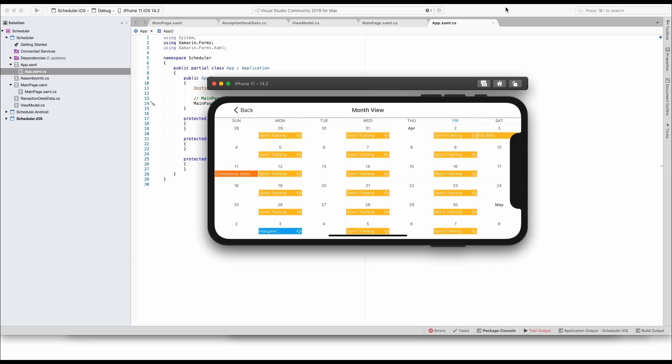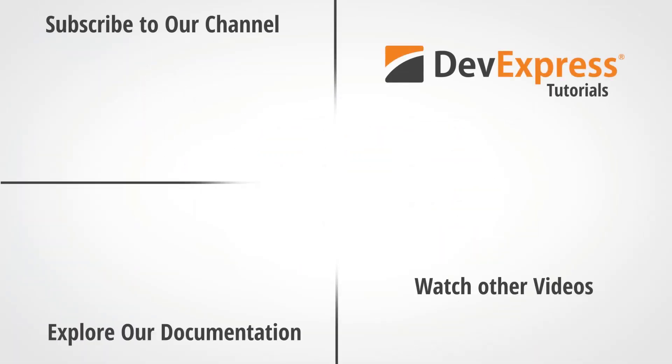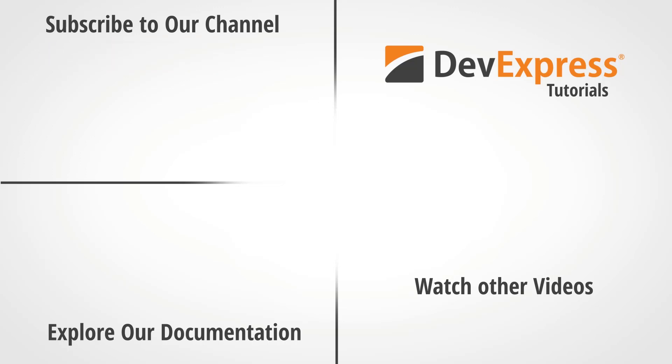And that's it for this video. If you liked this video, please give us a thumbs up. If you have any questions or comments, please leave them below. And don't forget to subscribe and ring the bell so you get notified whenever we release new content. Thanks for watching and thank you for choosing DevExpress.